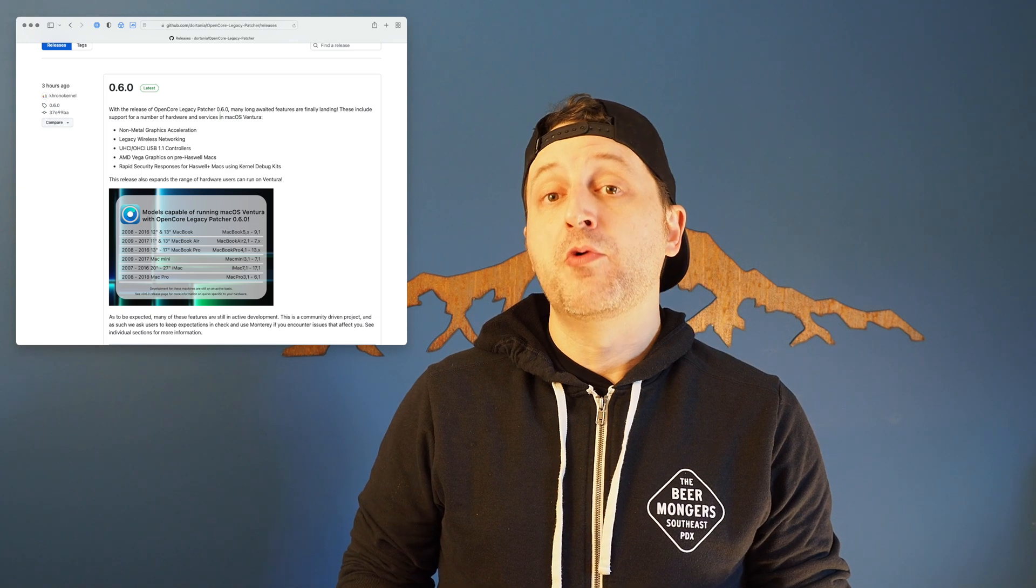While recording this video, OpenCore Legacy Patcher hit a very important milestone with the release of 0.6. This is one a lot of people were waiting for, as it adds in a slew of older hardware support, including some older Wi-Fi chipsets, older GPUs, and even USB 1.1. It also adds, officially now, the classic Mac Pros, which are the 3,1 through 5,1s, the 2008s through 2012s.